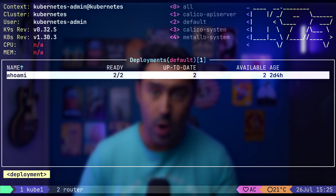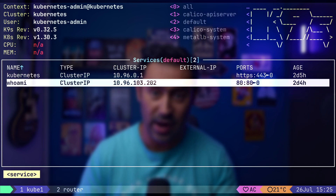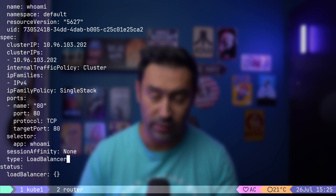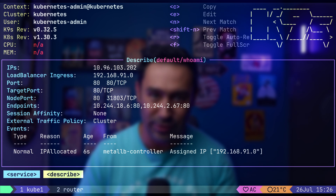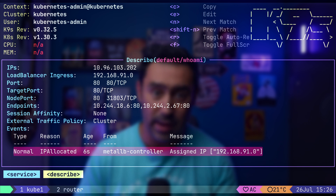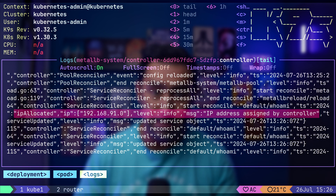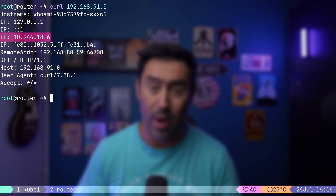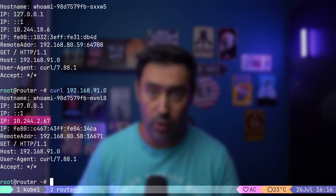We have a deployment with two WhoAmI pods, each pod running on a different server. Let's go to services. There's a WhoAmI service of cluster IP type in front of the pods. Let me edit the service and change its type to load balancer. An external IP address has been assigned to the service. If we look at the event section of the service description, we see that a new IP address has been assigned by the MetalLB controller. In the logs of the MetalLB controller, we'll also find information that the IP address has been allocated. Let's check if the solution works. I will go to the router and try calling the service via the newly assigned IP. We connected to a pod on the Cube1 node, but via the Cube2 address. One more try — this time we connected to a pod on Cube2, but via the Cube1 address.